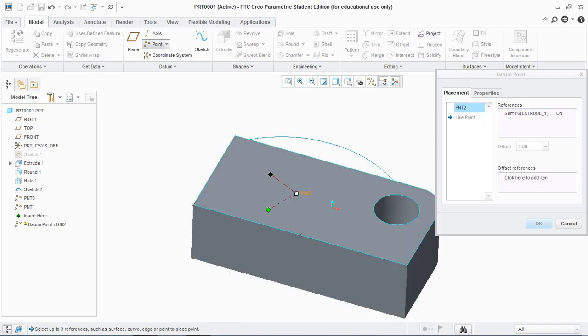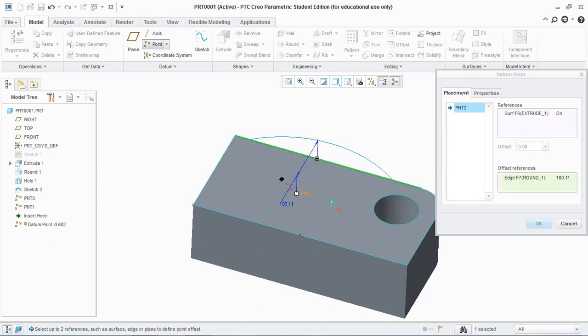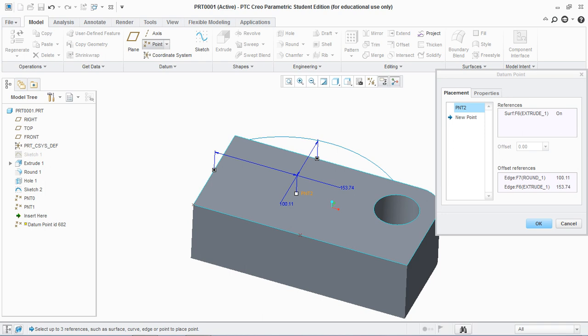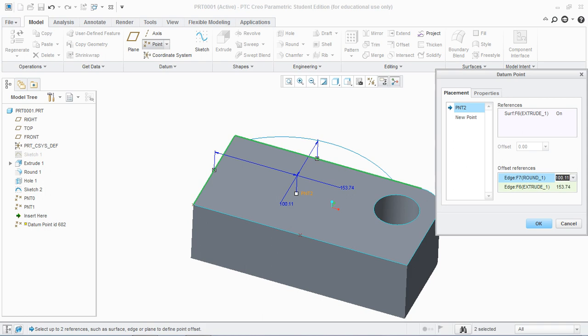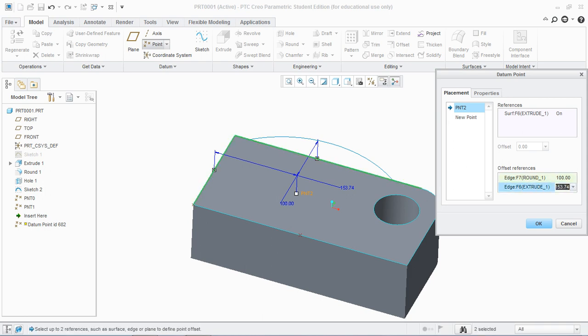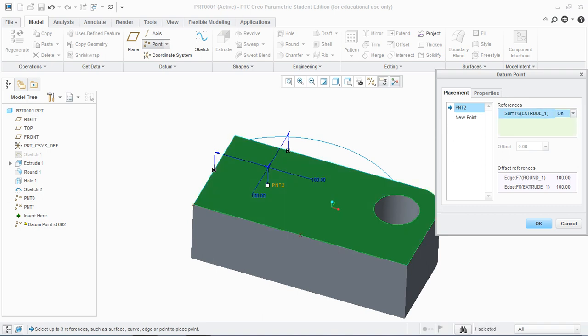Now you see these green handles or you can say them grips. Position them at the references and you see here the reference is the surface on which the point is placed and the offset references are two edges. You can set the value, let's say 100 and 100 here.